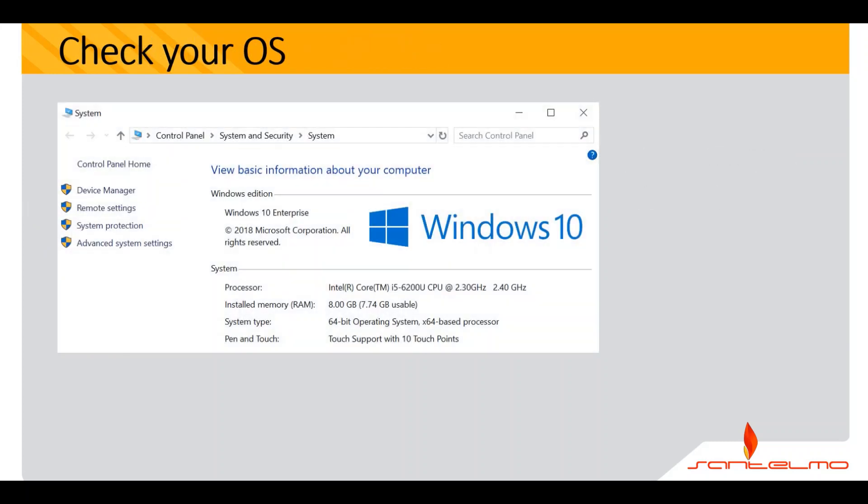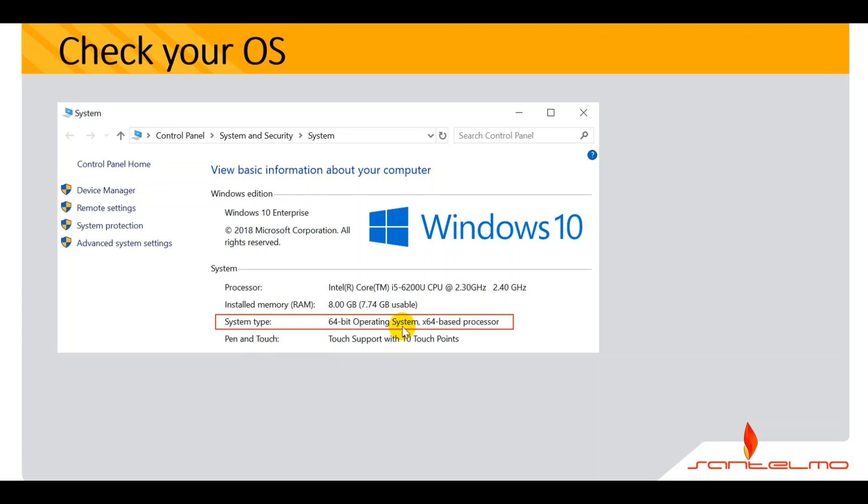Check your OS. You can see that via your system properties. You've got here the system type. It's a 64-bit operating system. Check yours.